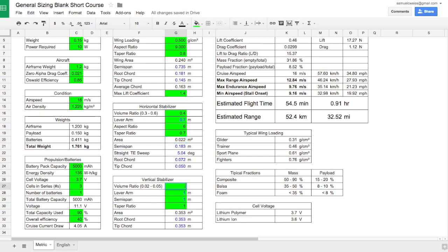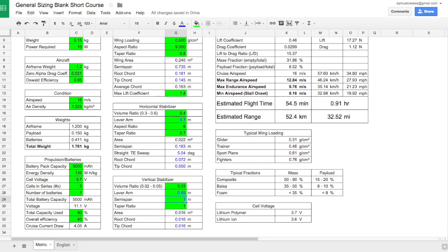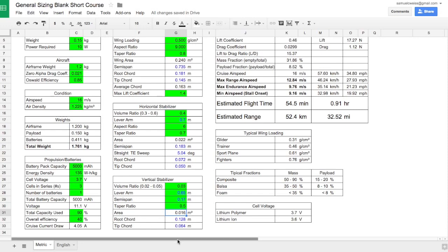Now let's come down here and look at the vertical. I'll put this at 0.03. Lever arm of slightly less than the horizontal, and I'll tell you why once we build the aircraft. And then a semi-span of maybe a little less than the semi-span of the horizontal. This is at 0.18, so let's put 0.17. Taper ratio of 0.5. And we've got those values. This just gives us a good starter place for when we build this aircraft in mockup.